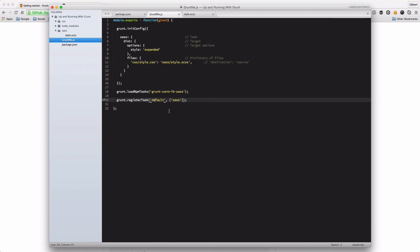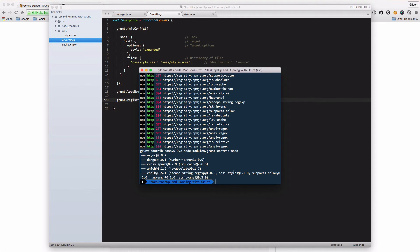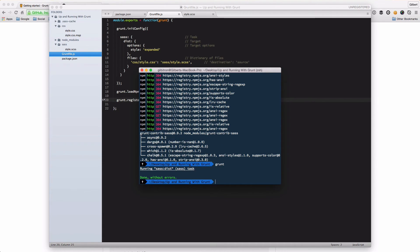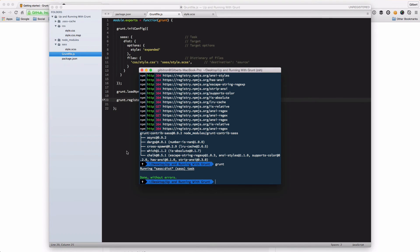So if I now run Grunt, what we should hopefully see is that it ran the SAS task and it did it without any errors.